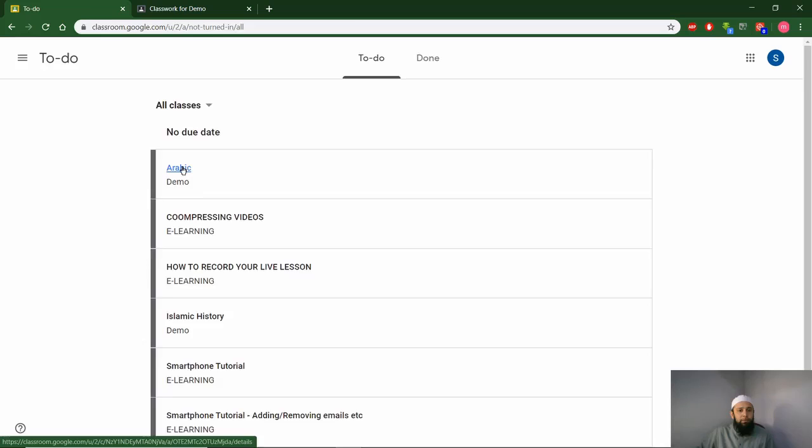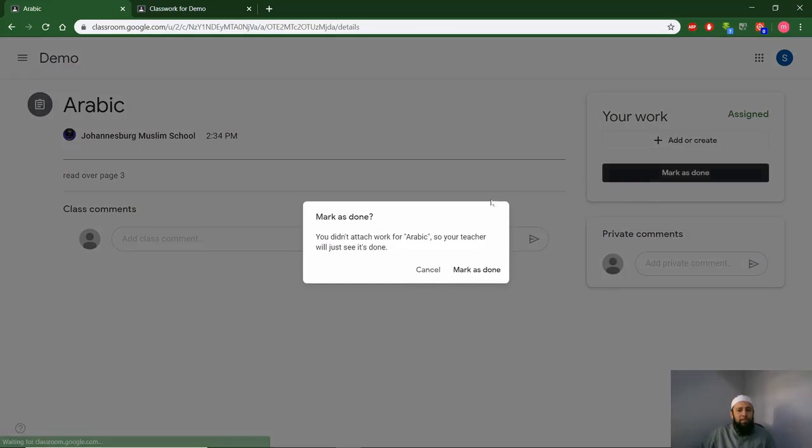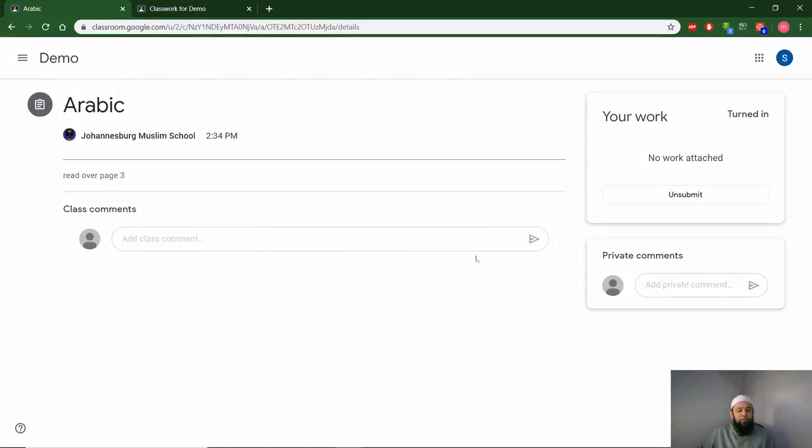You can simply click on it, view it, mark it as done, and you as an educator will know that they have completed their work.